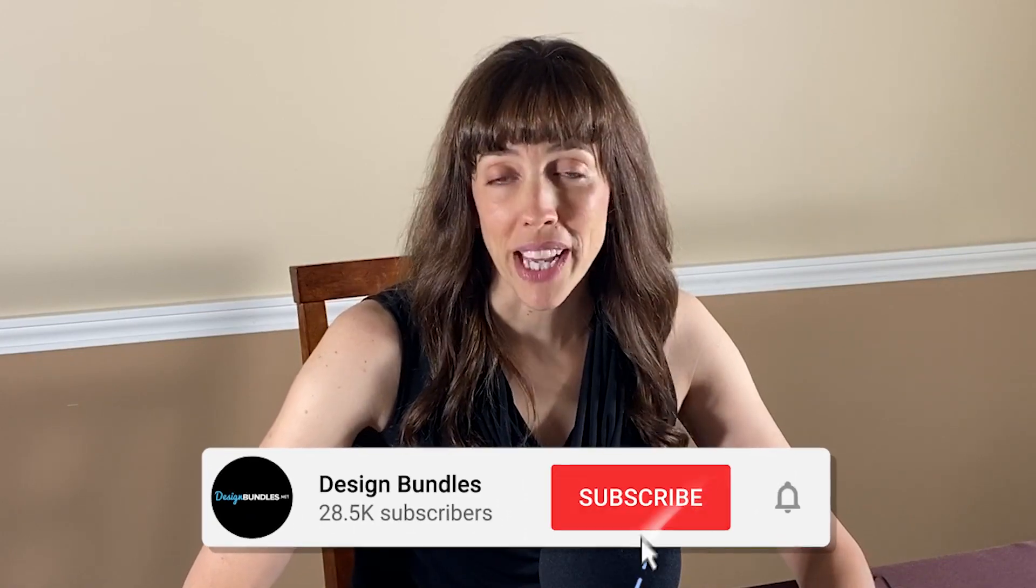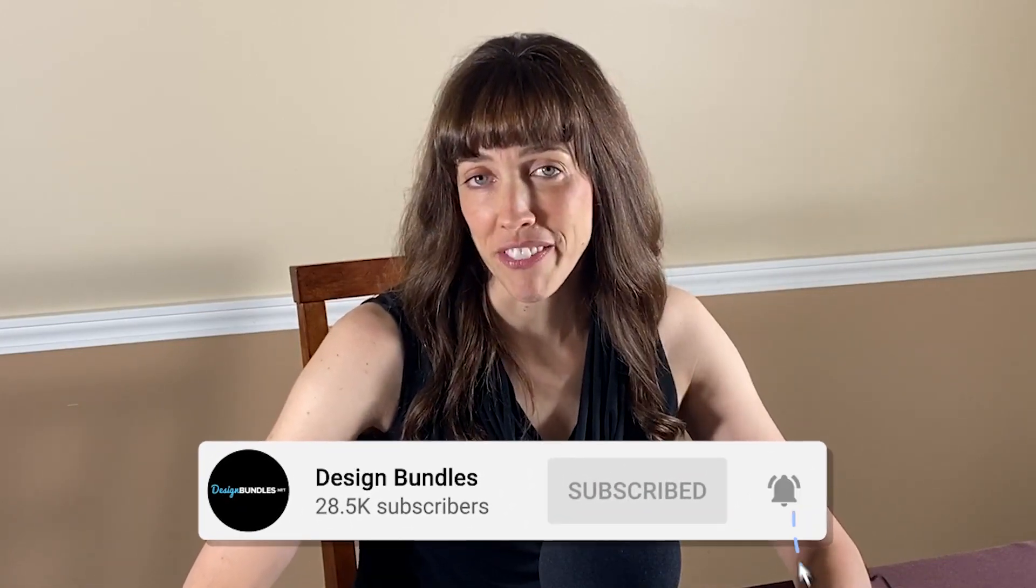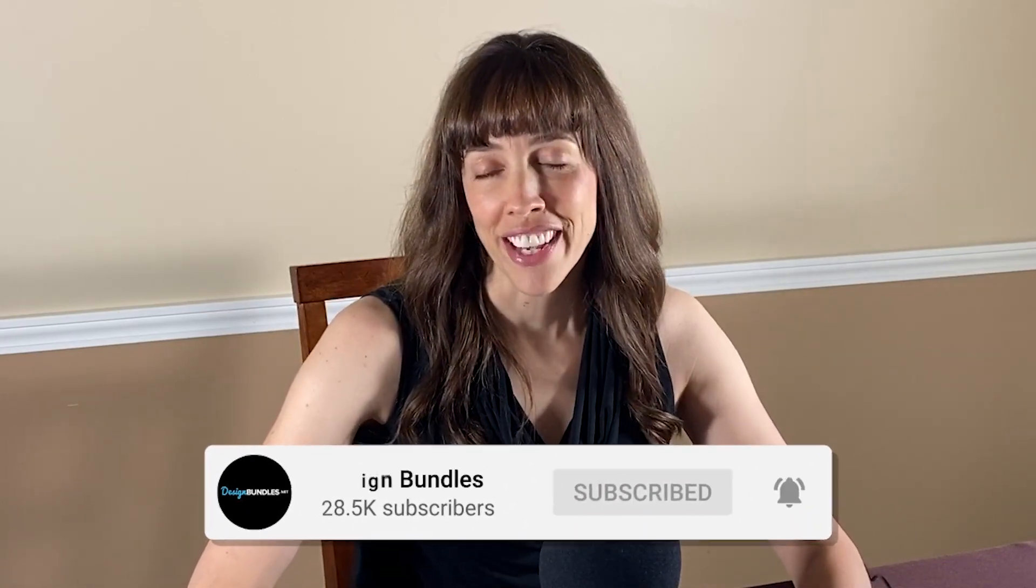All right, if you liked this video, and you want to see more videos like this, just hit the Subscribe button and the little bell, and you'll be notified every time a new video comes out. All right, I'll see you in the next video. Thank you!